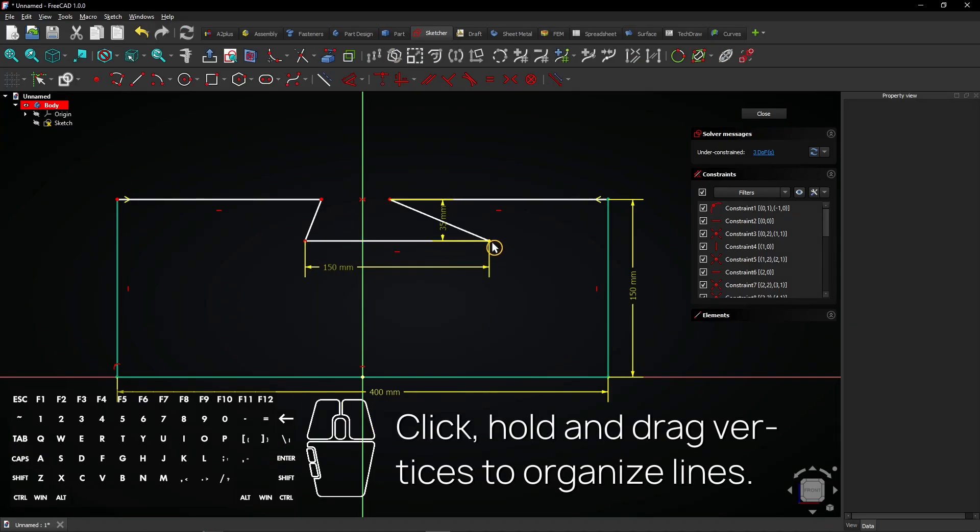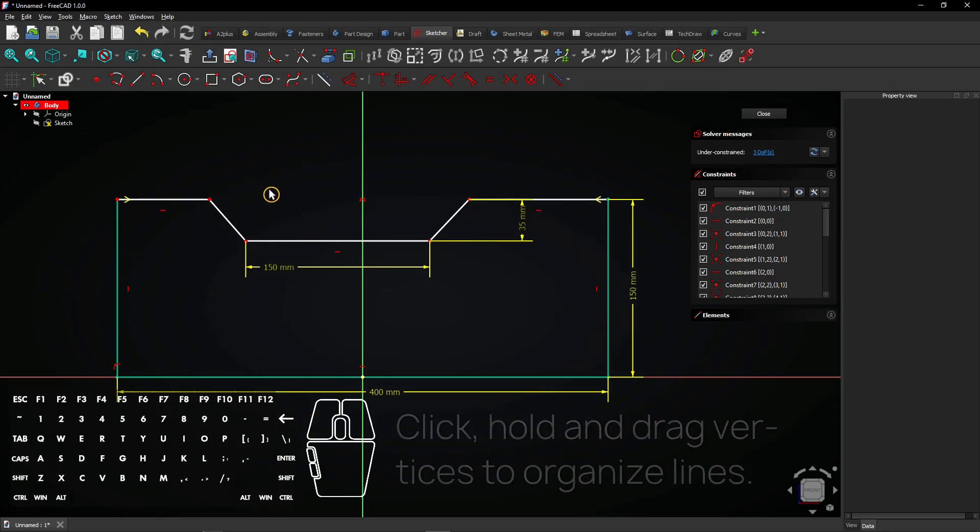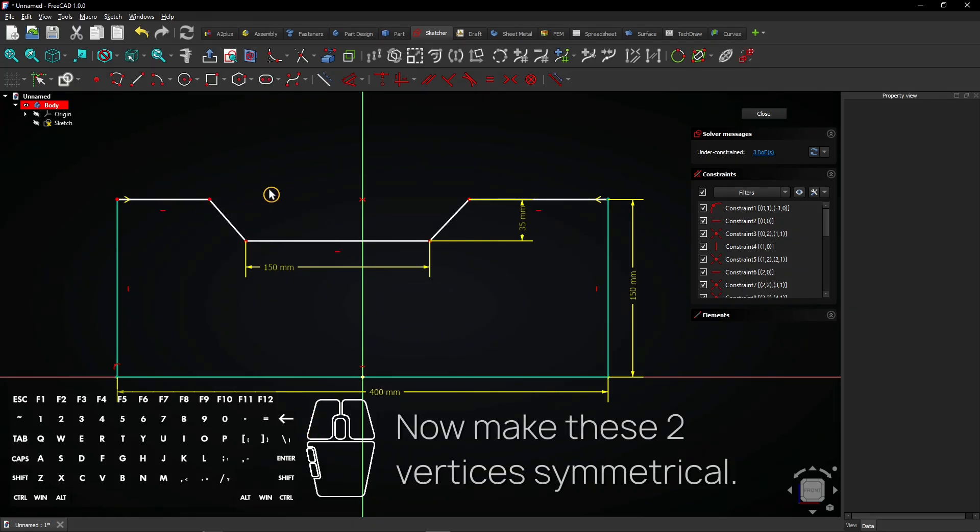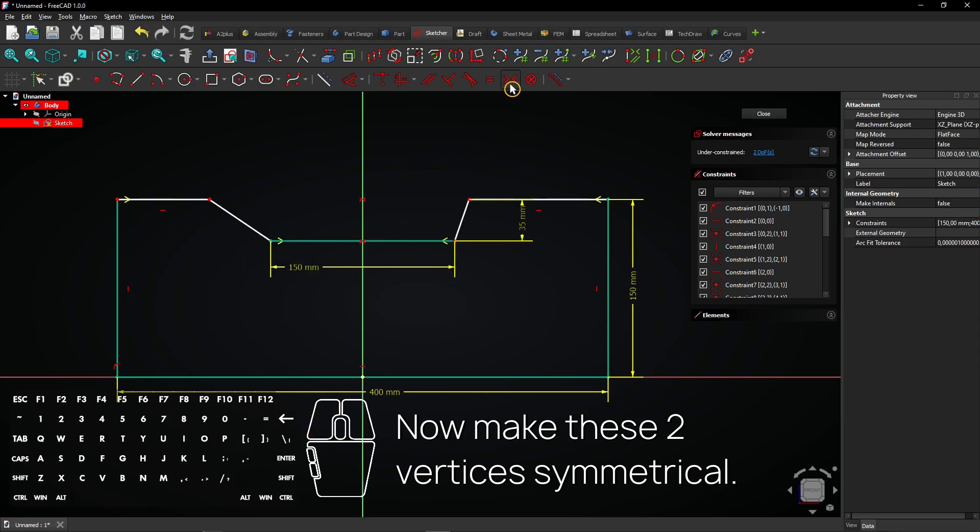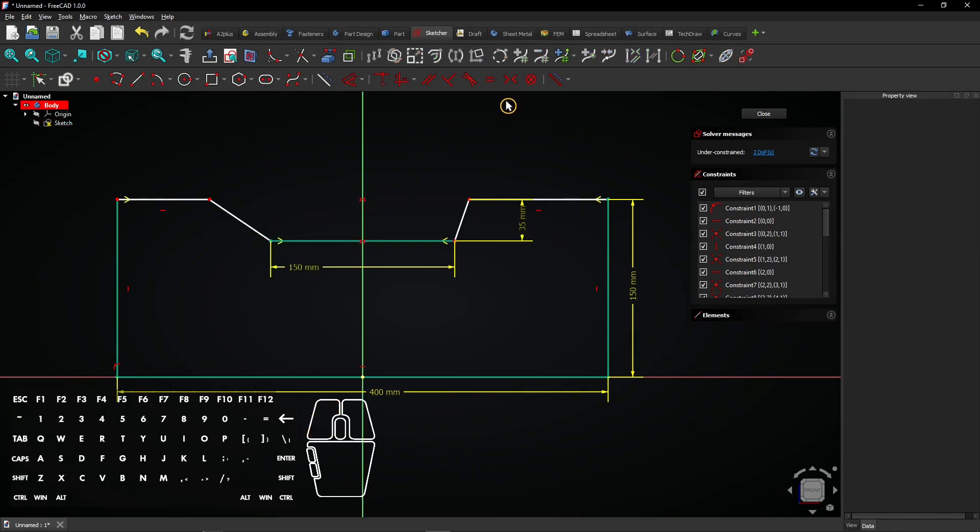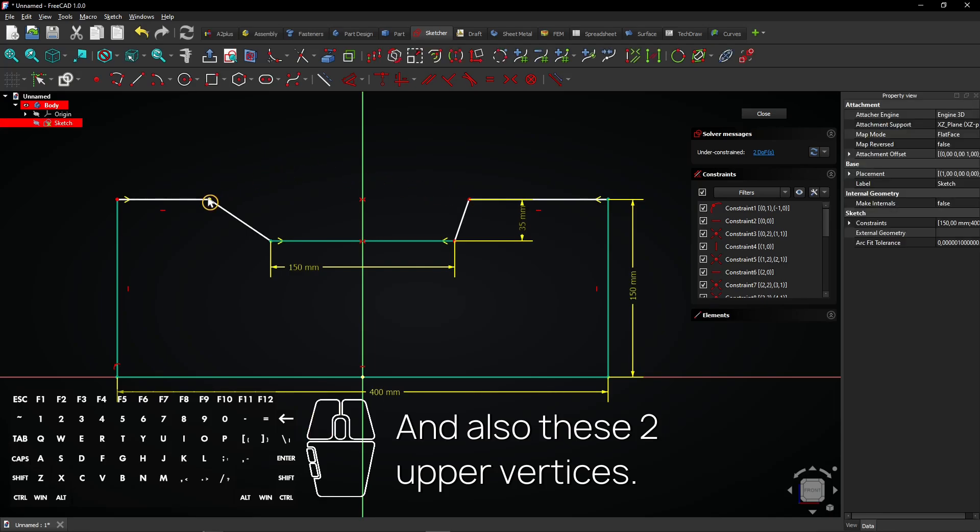Click, hold and drag vertices to organize lines. Now make these two vertices symmetrical, and also these two upper vertices.